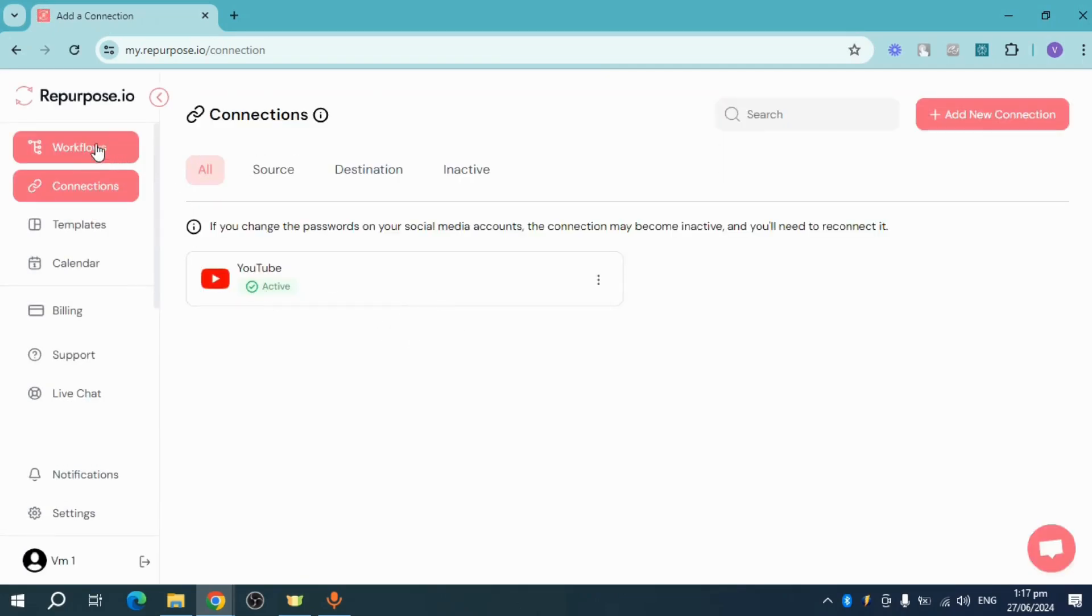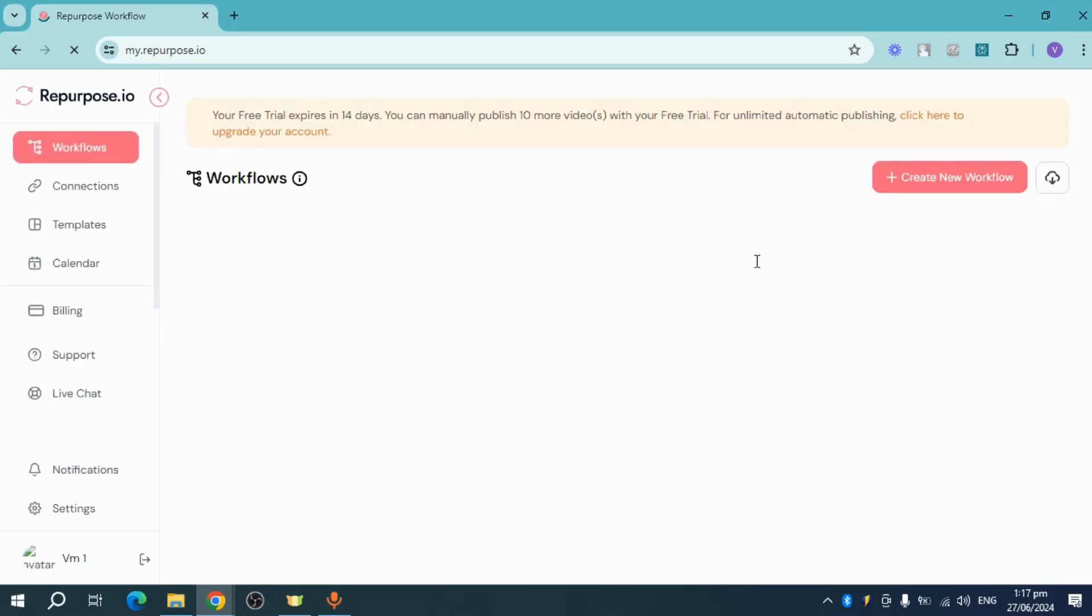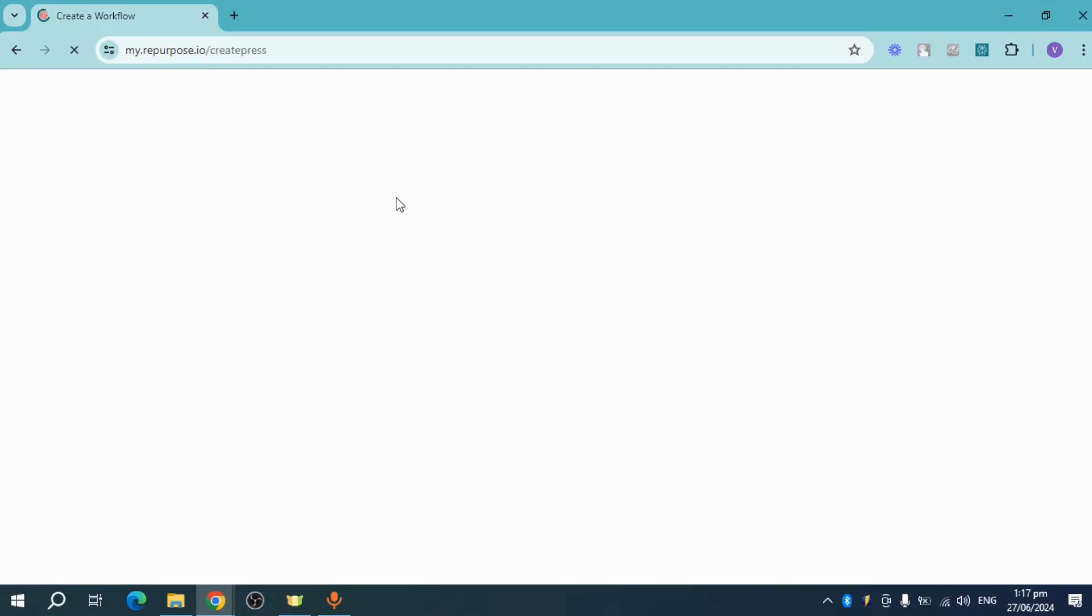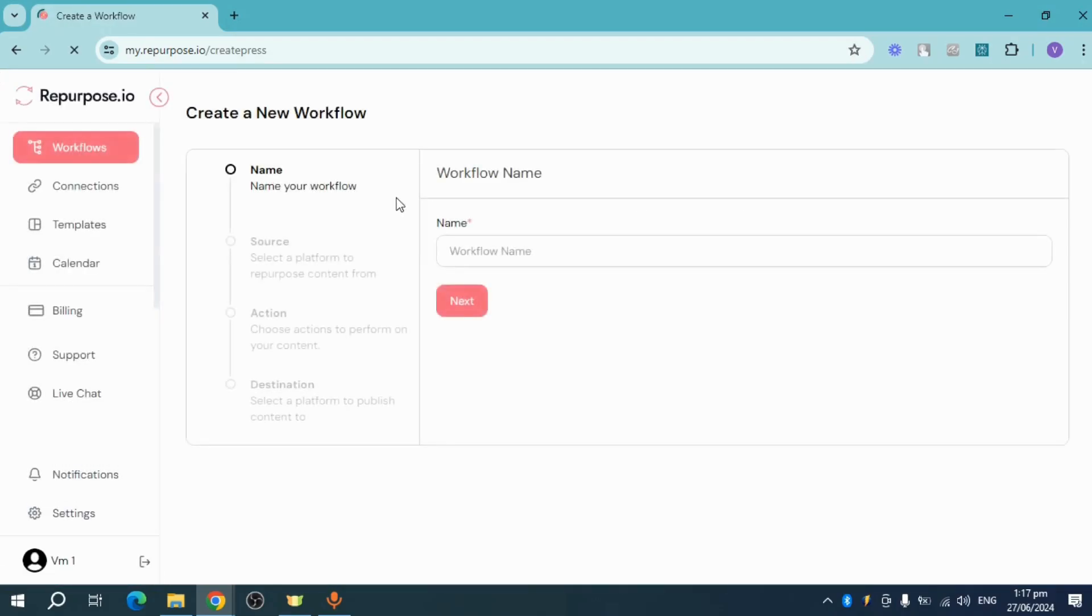So what we can do is we can head right here to our workflow. We can click on create new workflow and then from there, you should be able to see this create page.